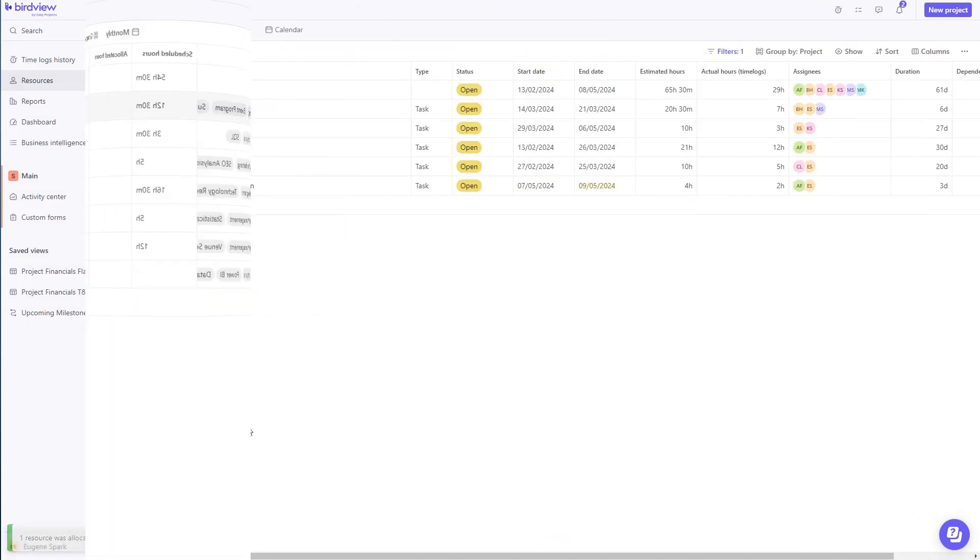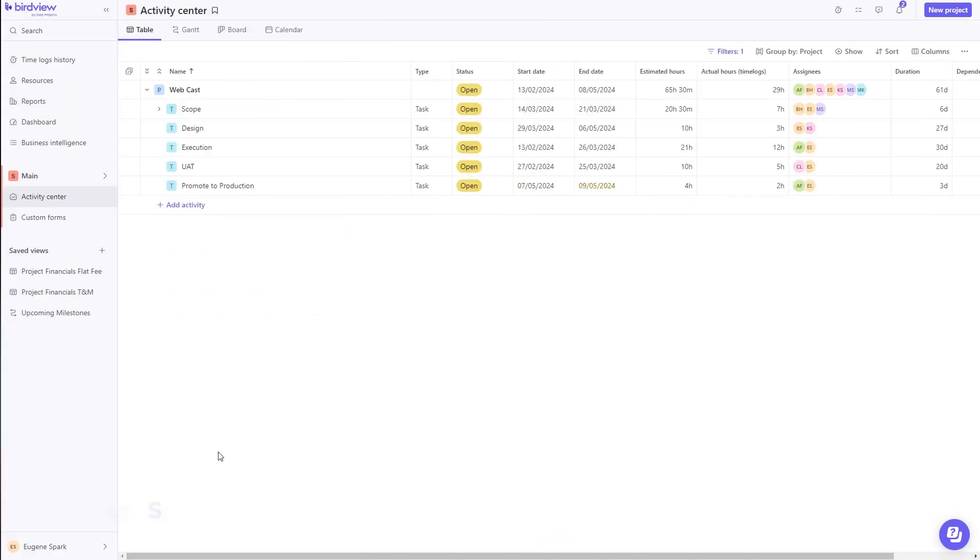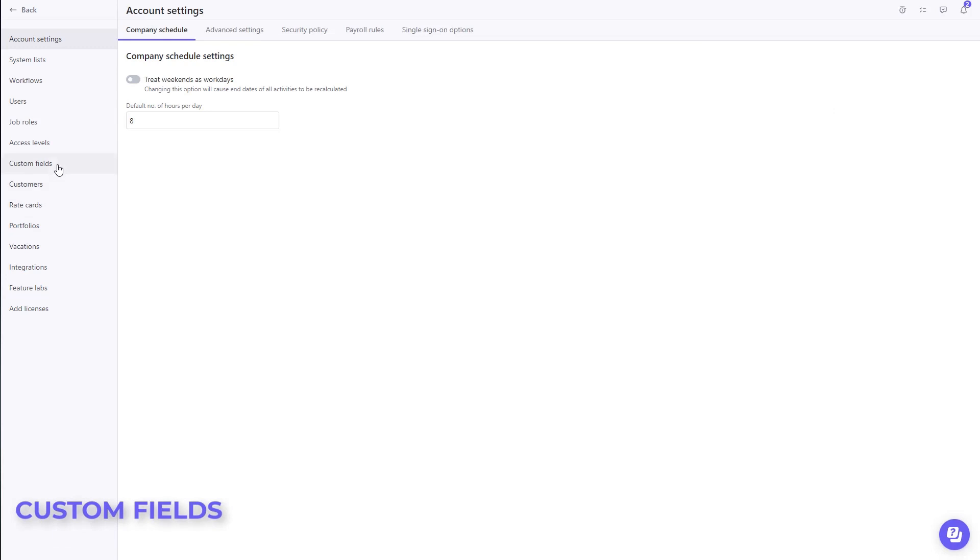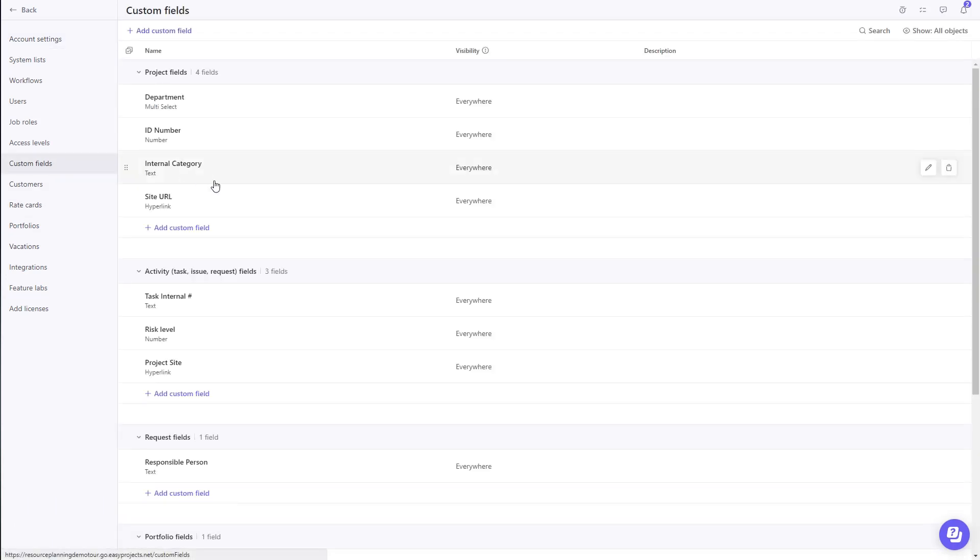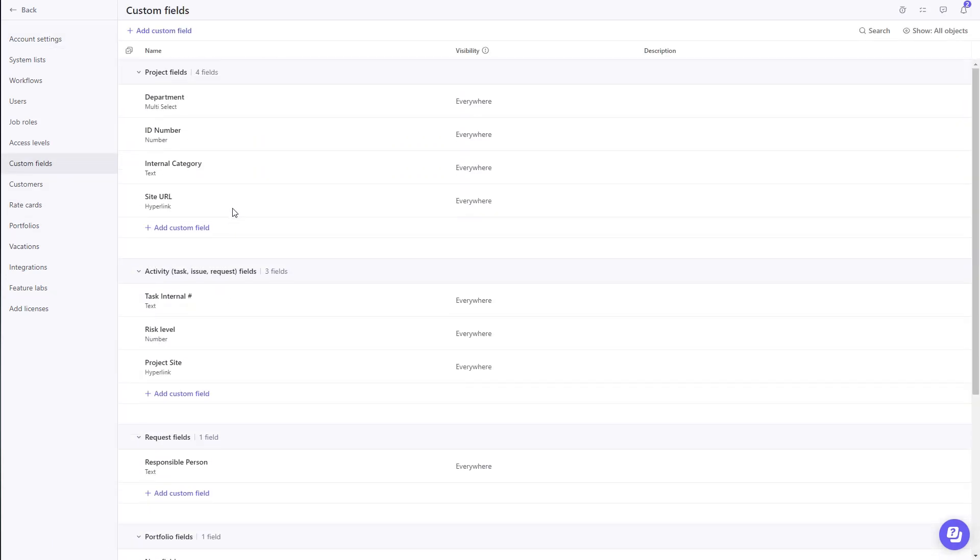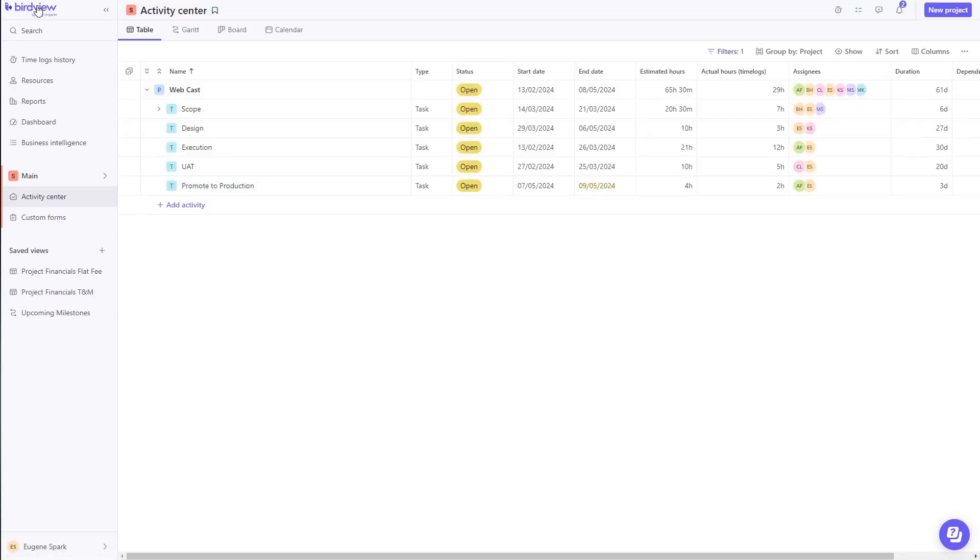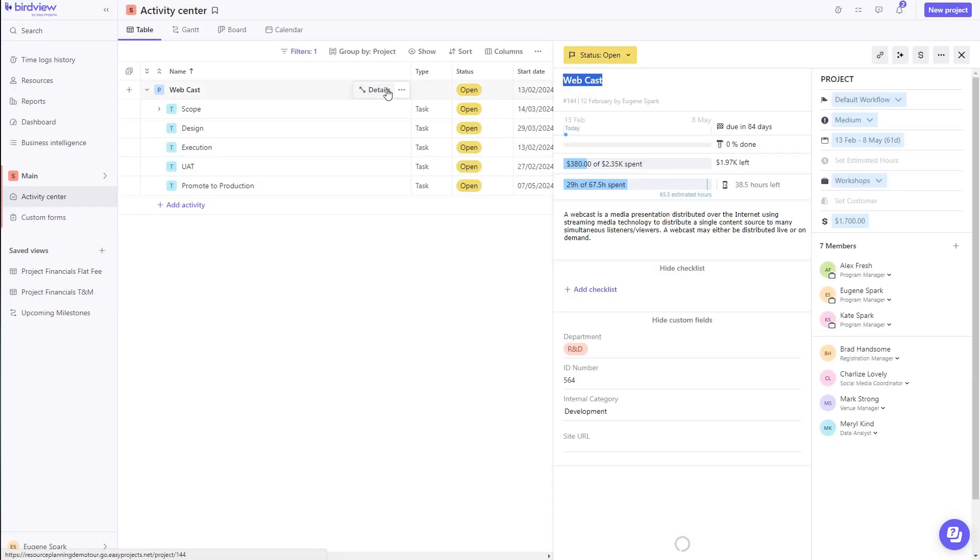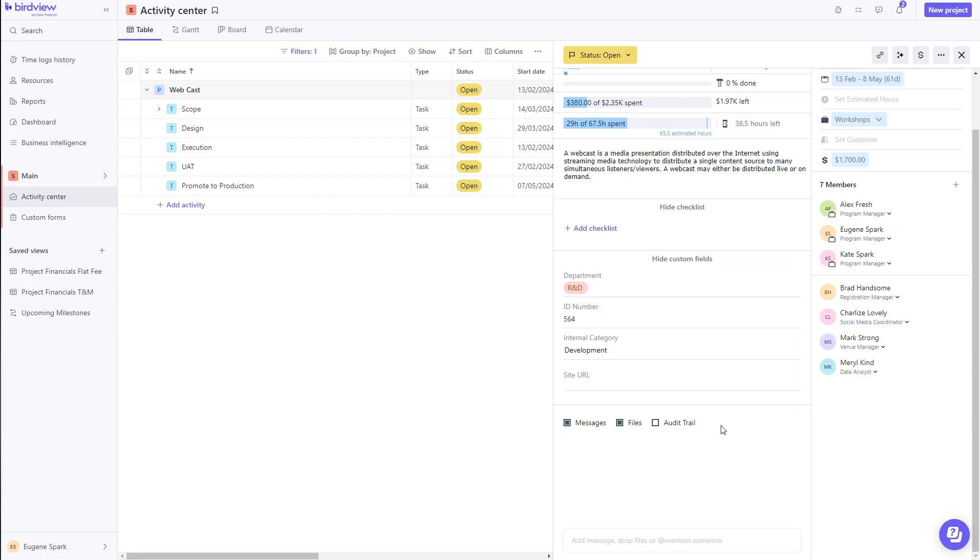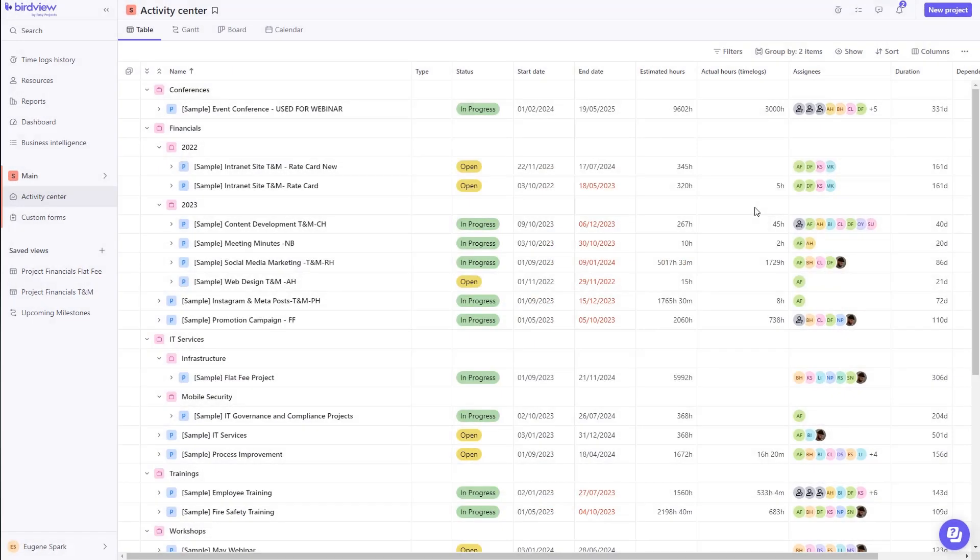Need to track important data fields unique to your project or task? Use custom fields in conjunction with native fields. BirdView offers you the ability to create an endless string of custom fields at various levels of the system, from projects, to tasks, to expense, we have you covered.